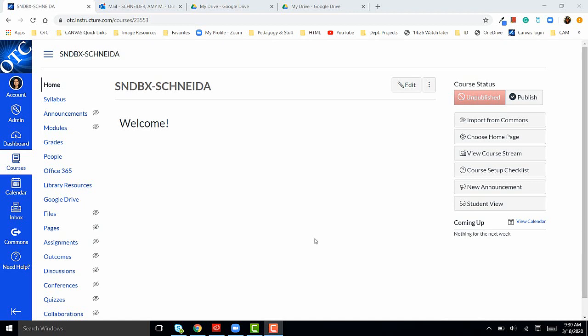Hello, today I'm going to show you how to add a quiz question to a quiz in Canvas. From the course menu, we're going to click on quizzes.